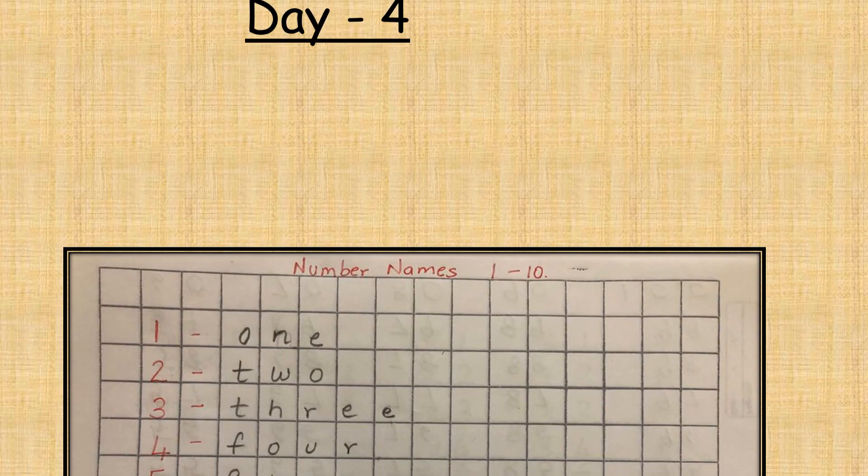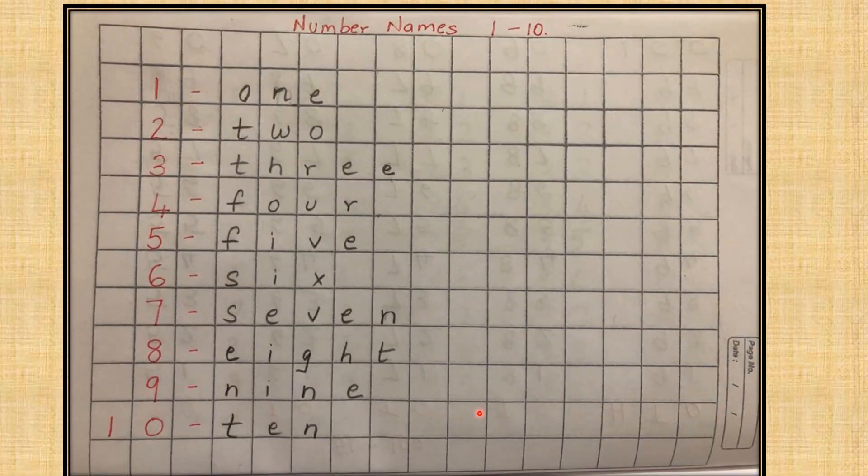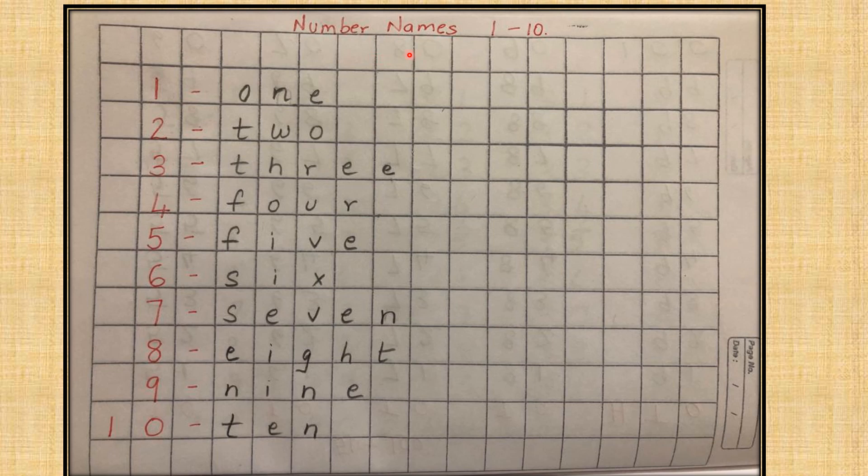Day 4. Now that we have finished with our orals, children, today I want you to take your notebook and turn it the other way around as shown in the picture.